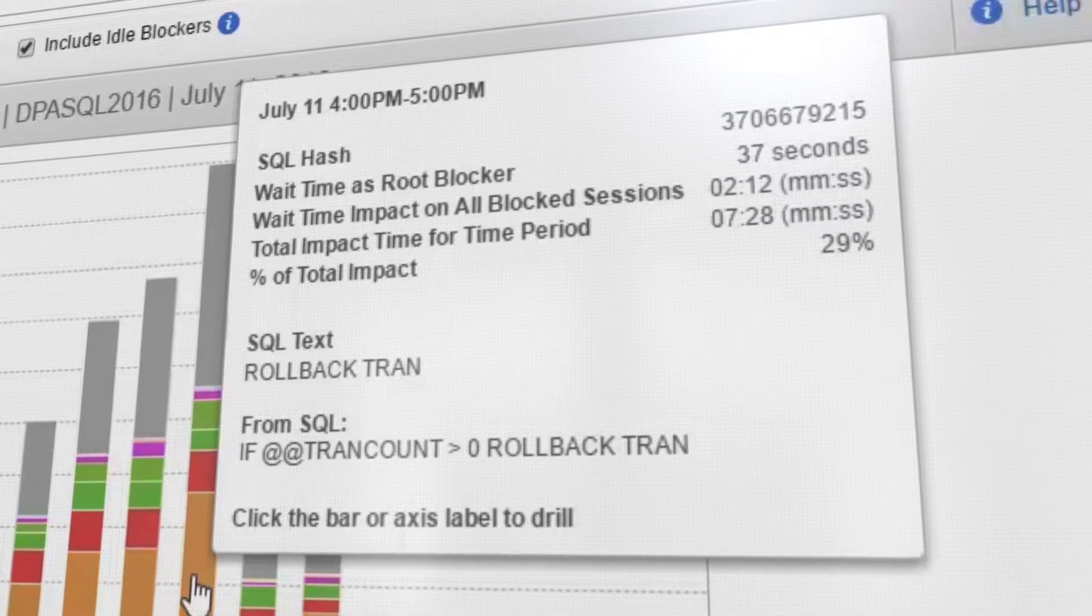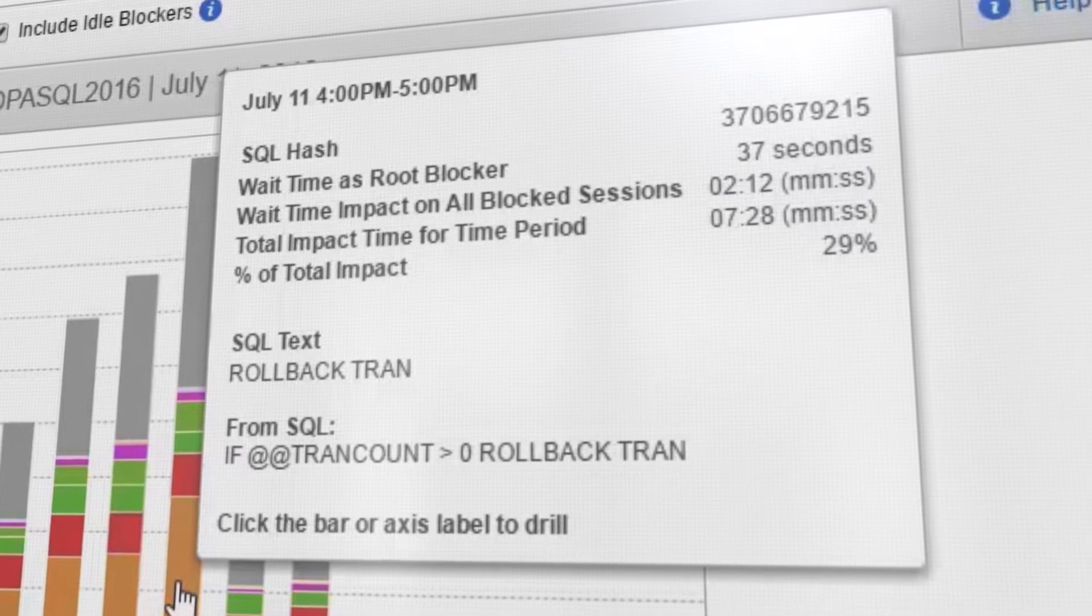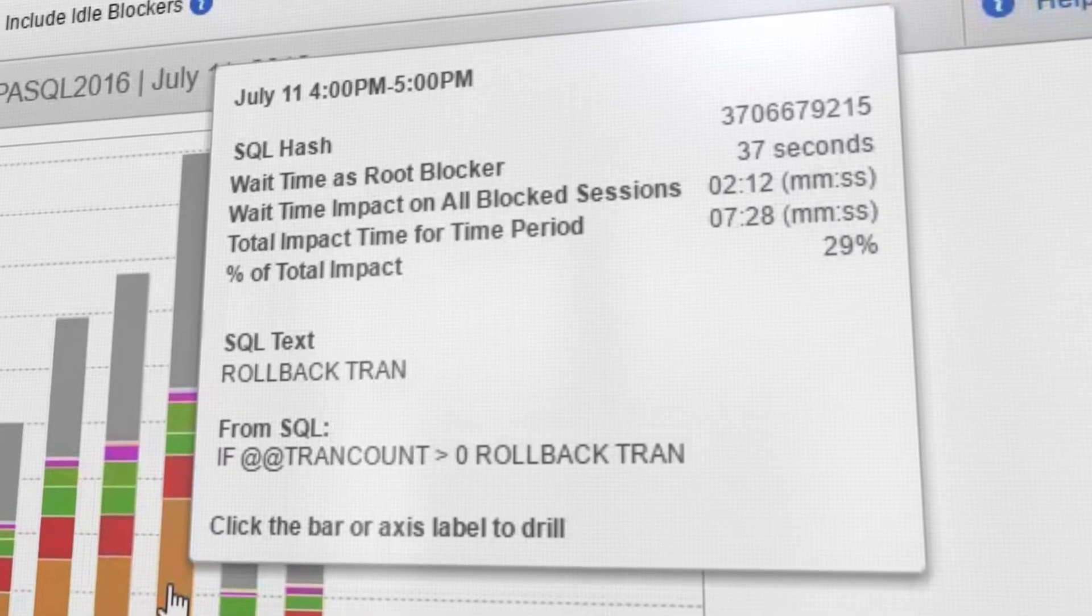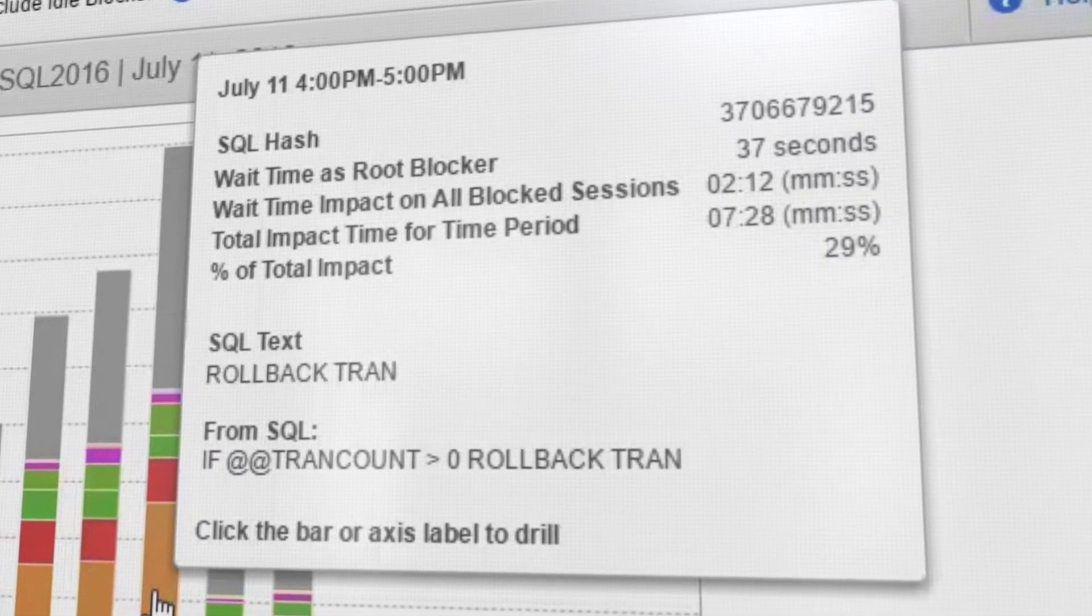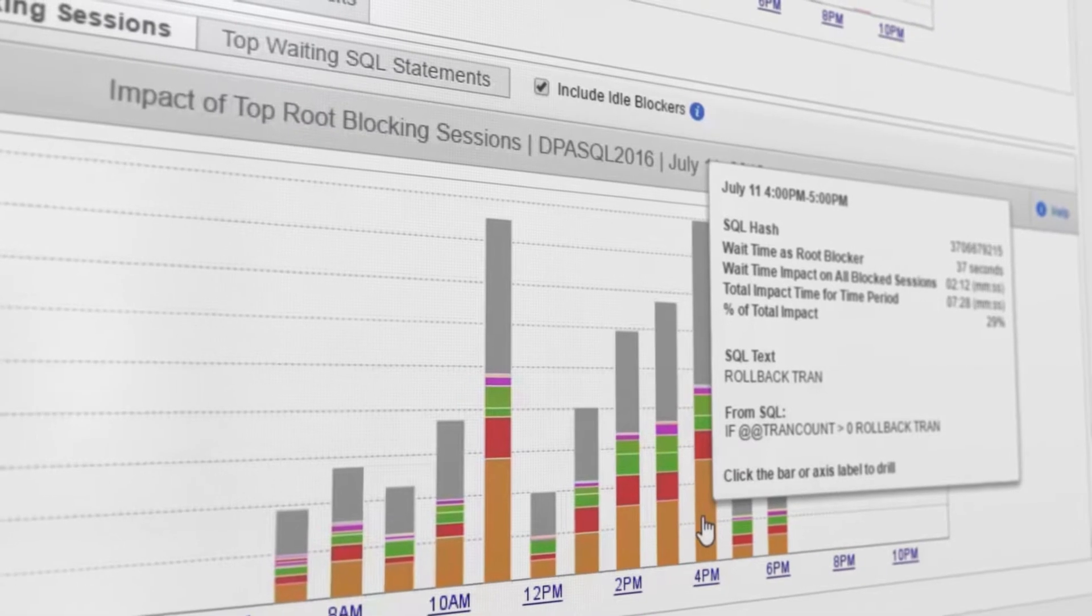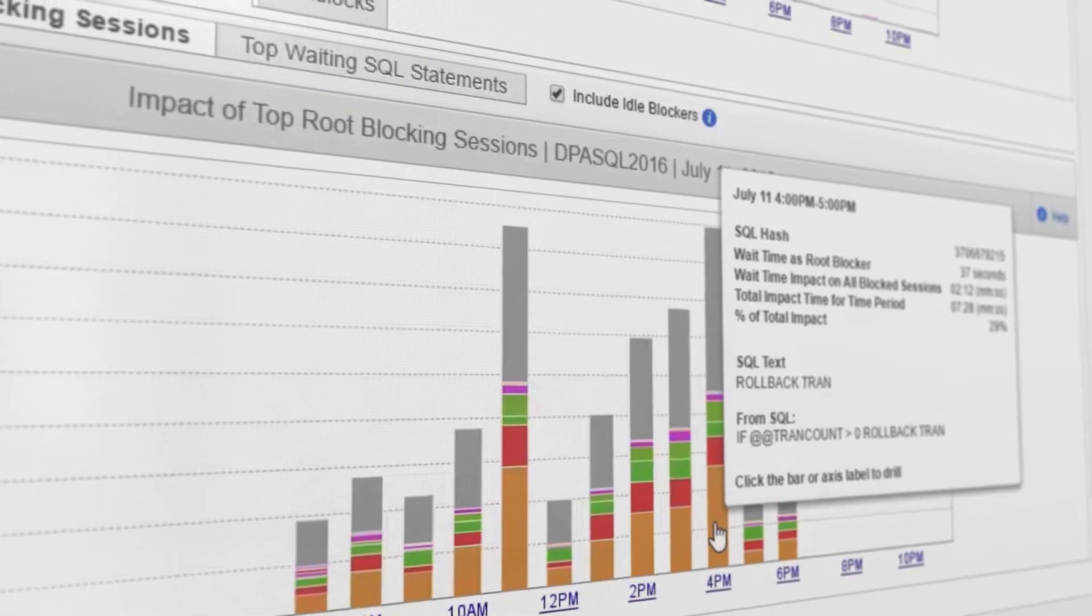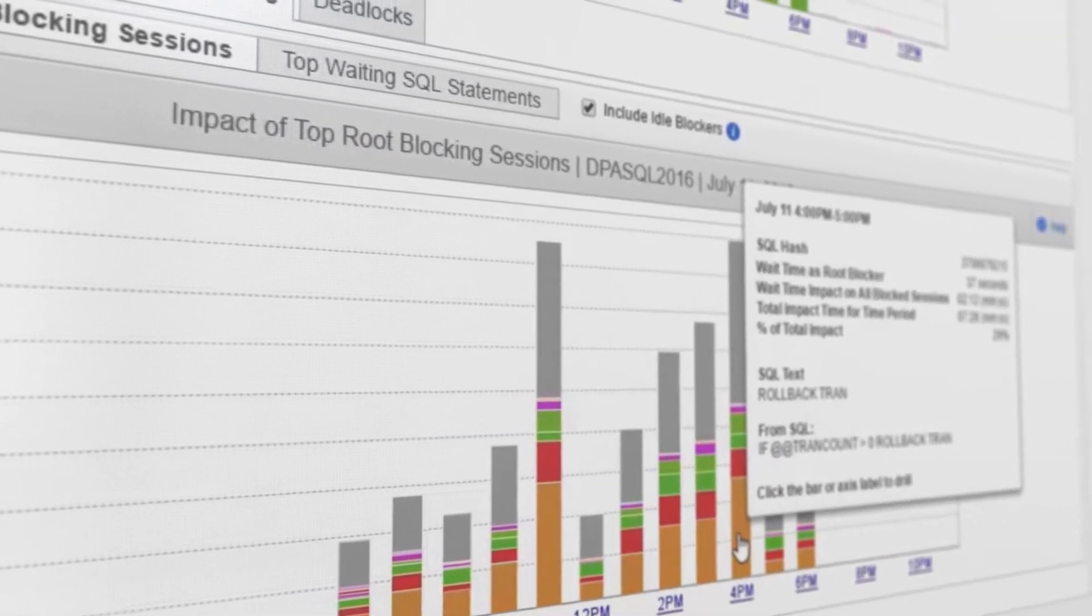Armed with this information, you can optimize the activity of the top blocker queries. This decreases the time that locks are held, resulting in reduced blocking wait time and faster execution.